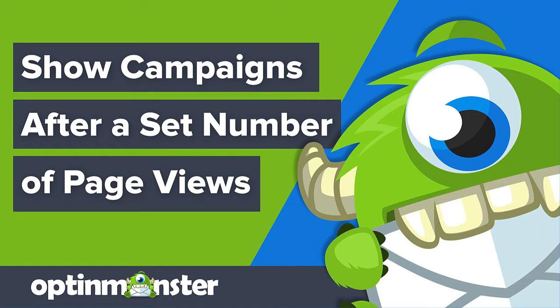Hello and welcome to OptinMonster. It's no secret that visitors are more likely to convert when they're engaged with your content.